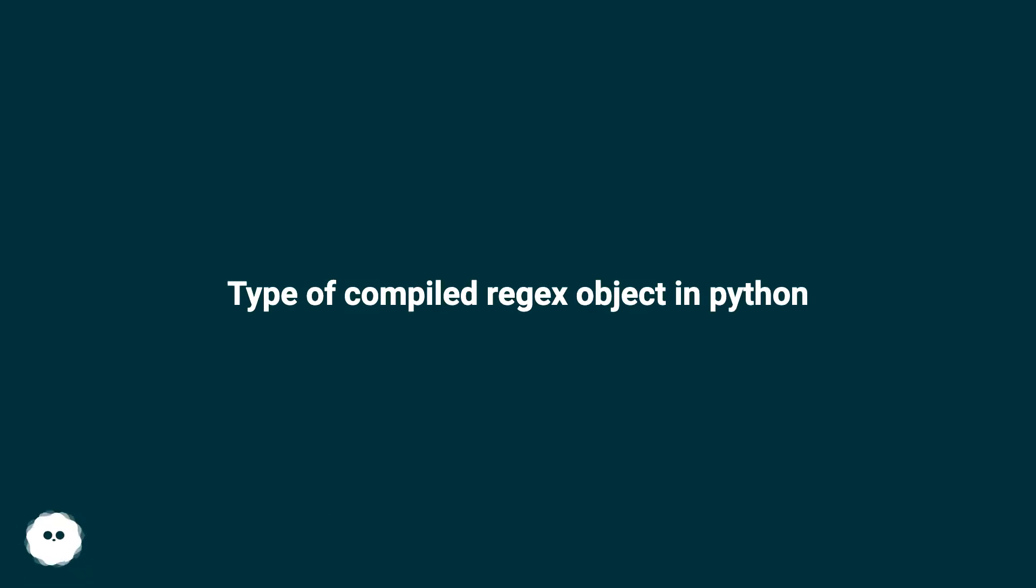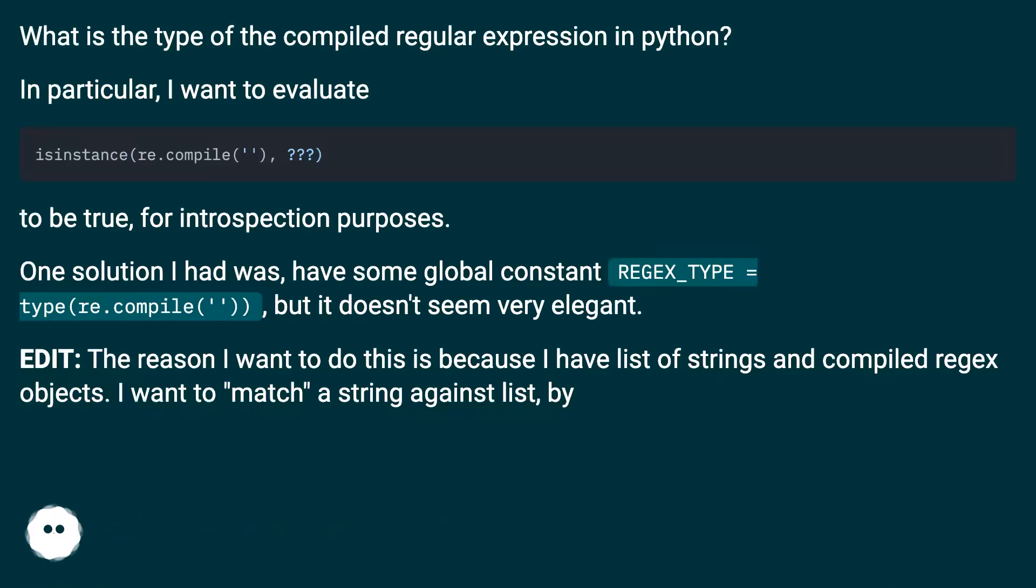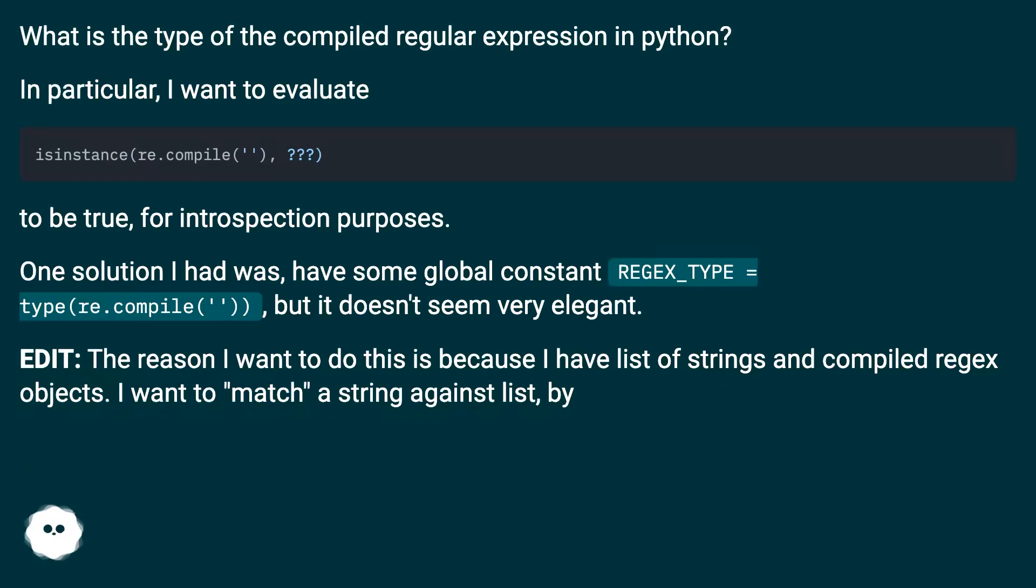What is the type of the compiled regular expression in Python? In particular, I want to evaluate isinstance to be true for introspection purposes.